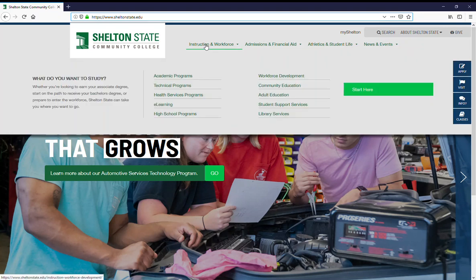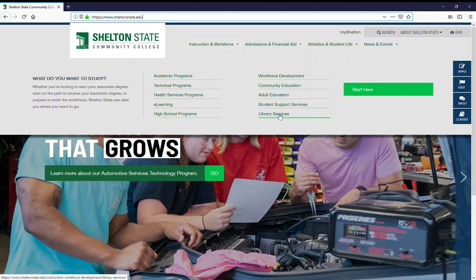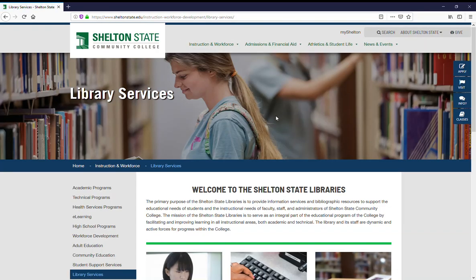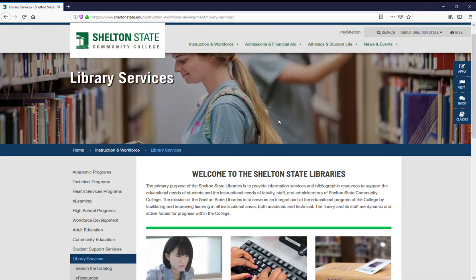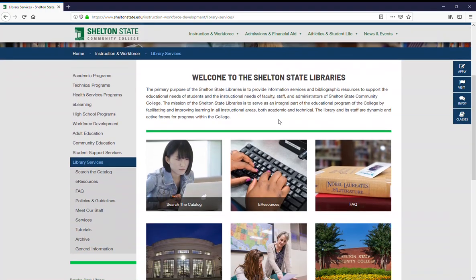Then you'll mouse over Instruction and Workforce in this top menu and select the last option, which is Library Services. That will take you to the library web page.